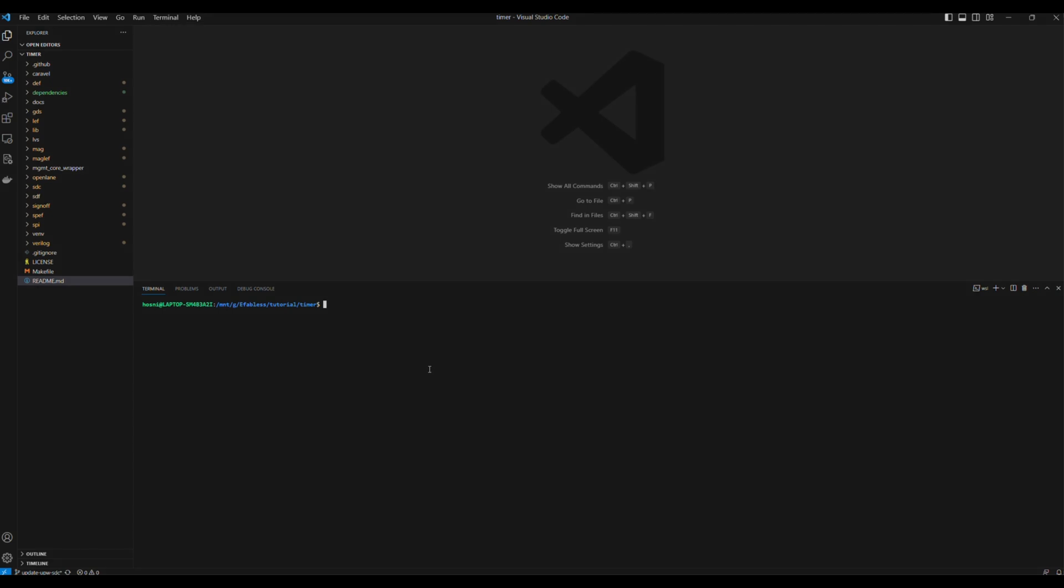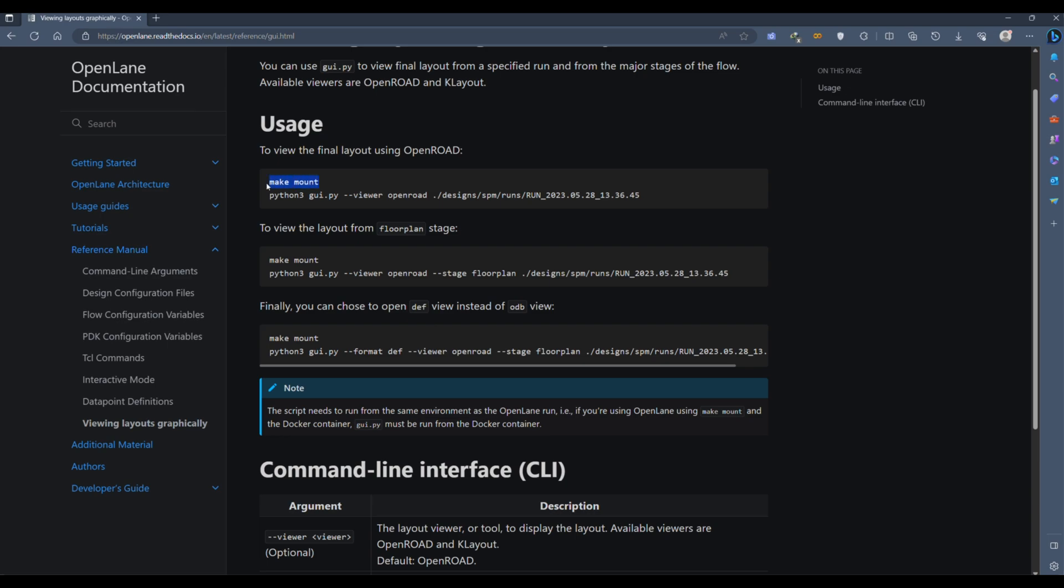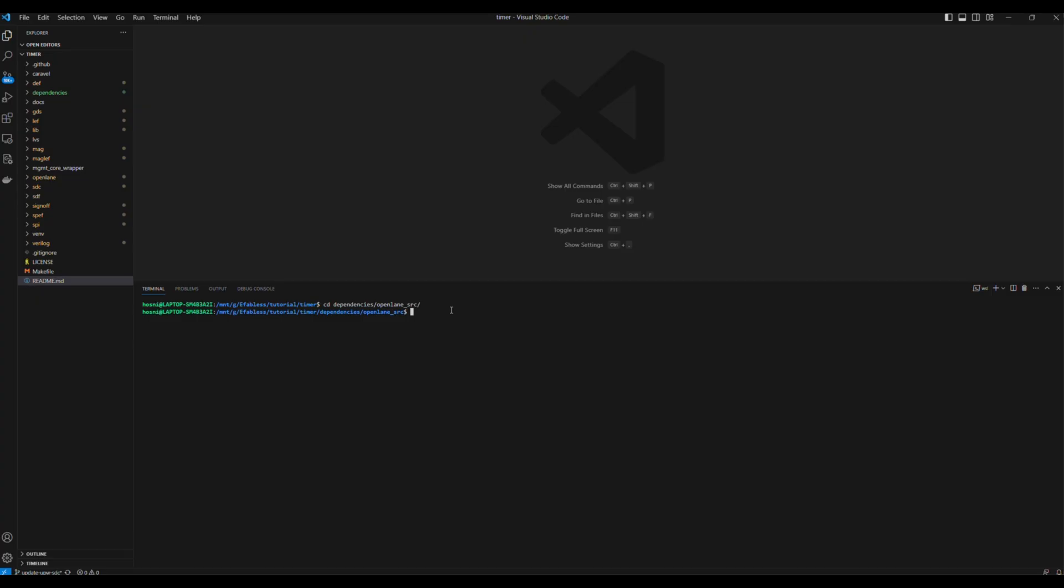First, let's open a terminal in the root directory of our repository. Type cd dependencies slash OpenLane underscore SRC and press Enter. Then we will start OpenLane using make mount.